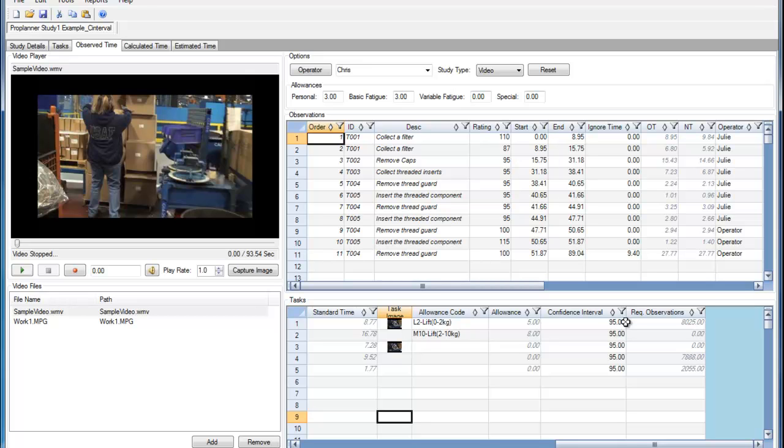In a real-world scenario, the standard deviations of these observations would be significantly less. Therefore, the required number of observations would drastically decrease.